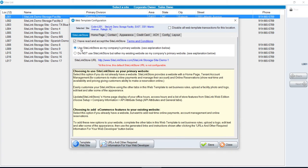You'll notice that it's checked: use SiteLink Store as my company's primary website. You will also need to check that you've read and accept the SiteLink Store terms and conditions.